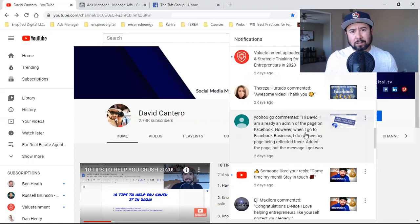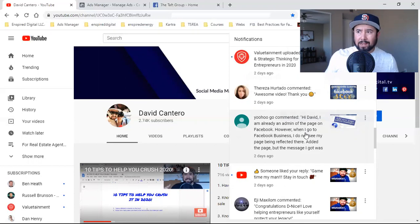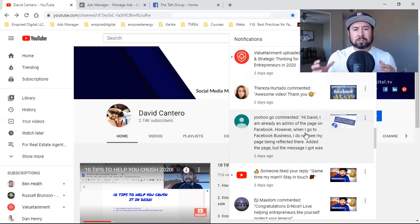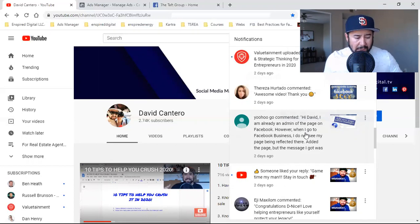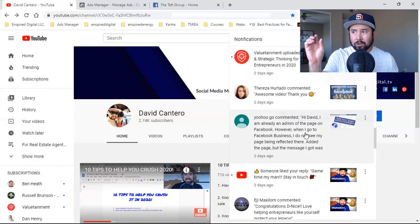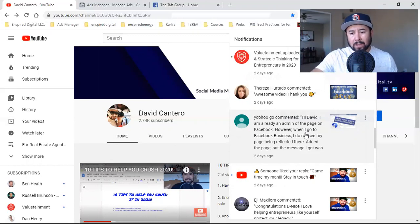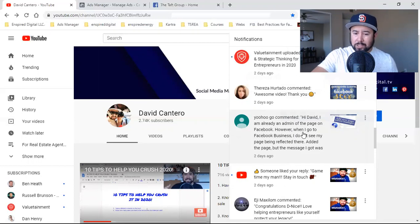It could be a free seller guide or buyer guide if you're a real estate agent. It could be a free consultation — so many things. It all comes down to running an ad to a landing page to offer that offer in order to capture that lead. Again, I've been focused on one industry, but it's all the same.